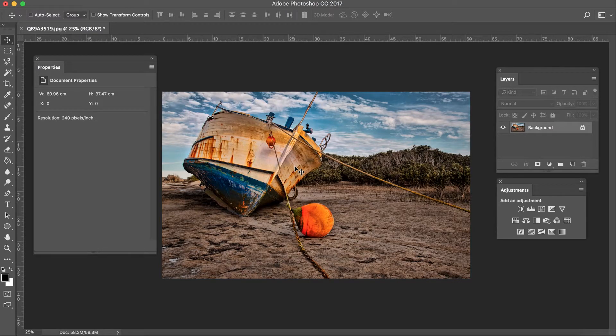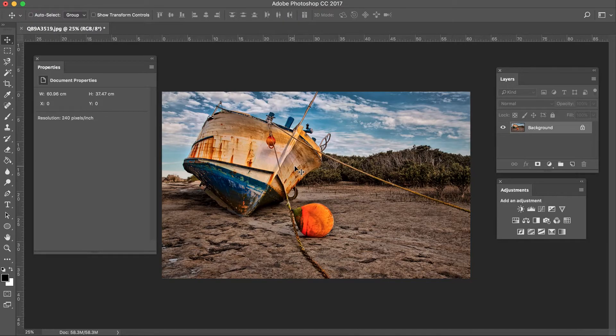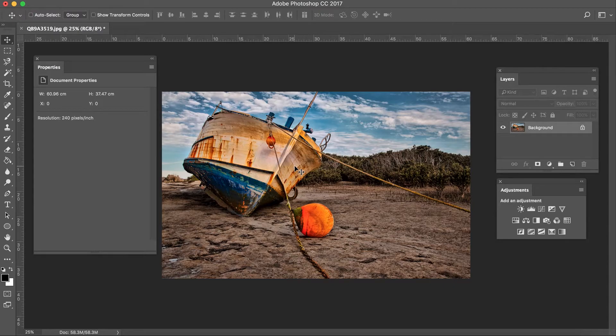Hi guys, welcome to another quick Photoshop video. This is probably going to be one of my quickest videos showing you a method of adding a toning effect to your images.